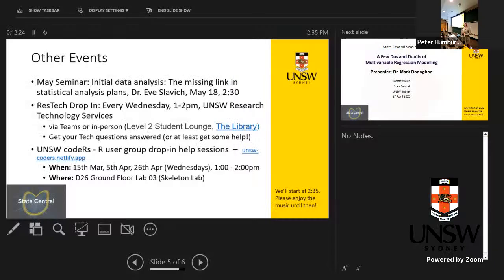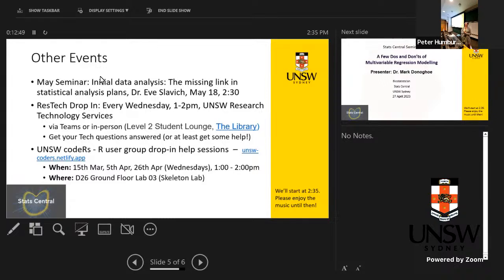Welcome to the first ever hybrid StatCentral seminar. Thank you to everyone who's come along online and in person. Today, Mark is going to be talking about multivariable modelling — a few dos and don'ts — which I'm very interested to hear.